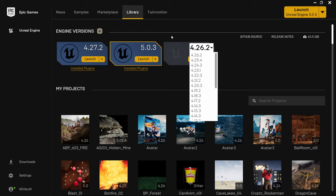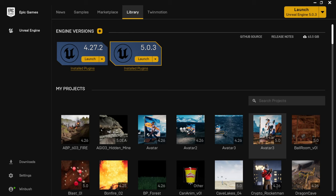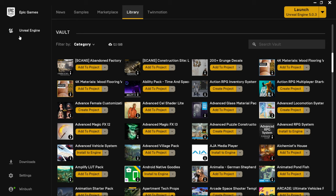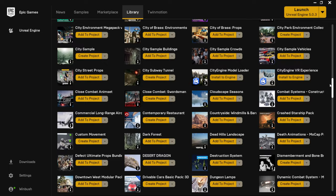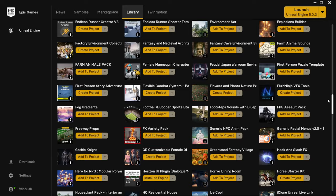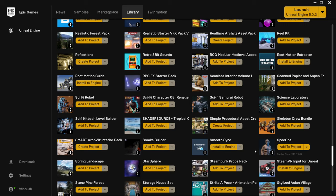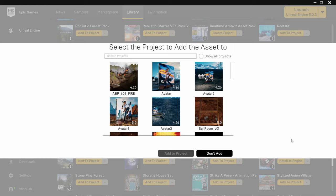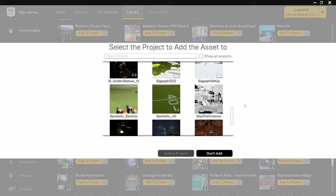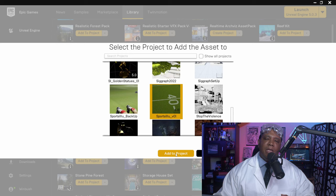Scrolling down, you can see several projects I've worked on. Further down inside the Vault, this is everything you've gotten from the marketplace — mostly free assets I've accumulated over the years, though some are purchased. All of it is tied to my account. If I want to add something like a spec ops asset to a project, I just click 'add to project,' select the project, click it, and it'll show up in the content browser.